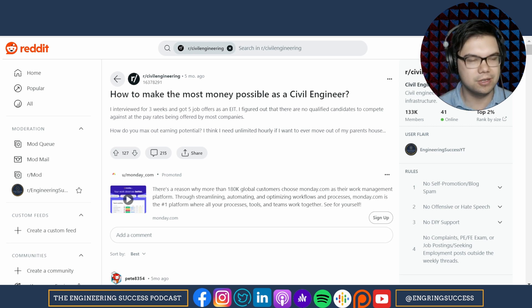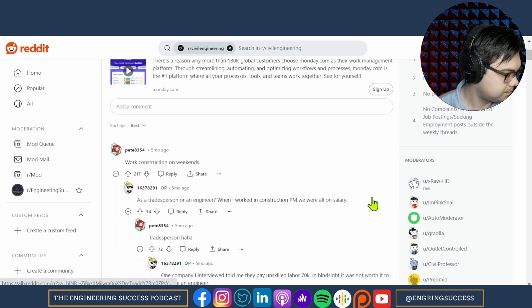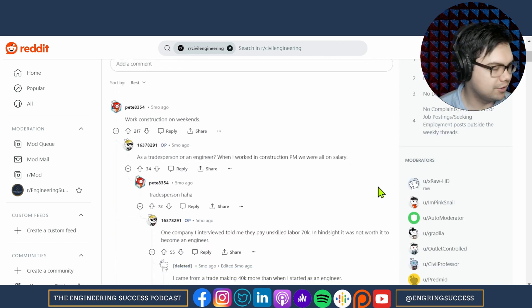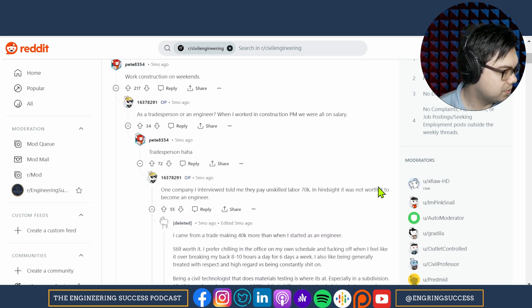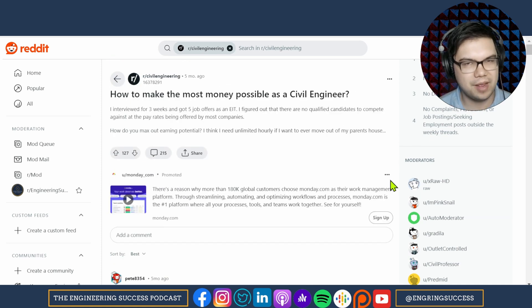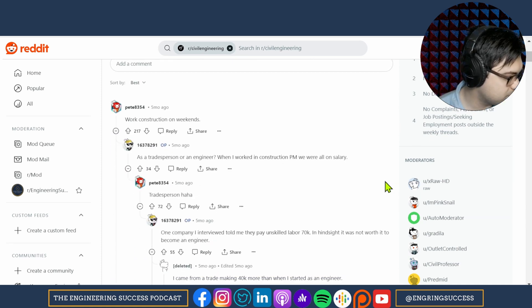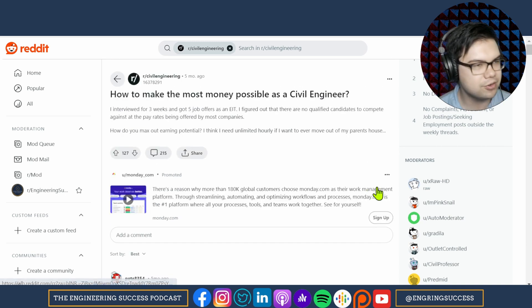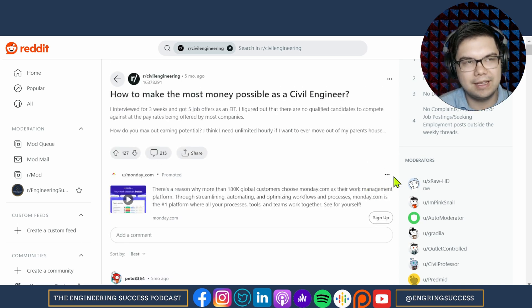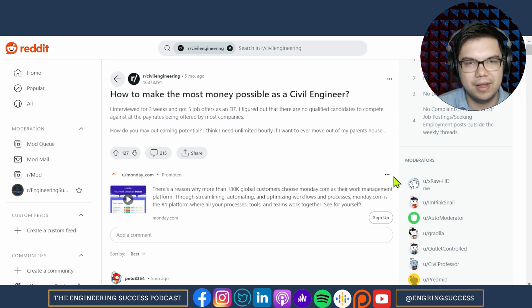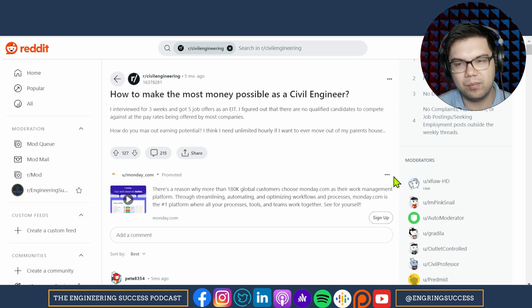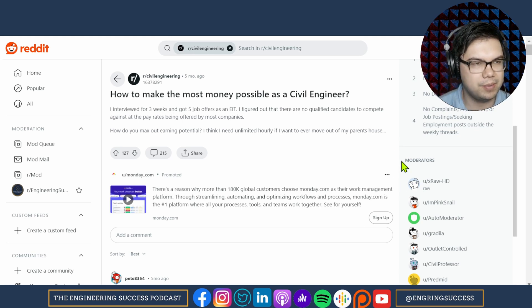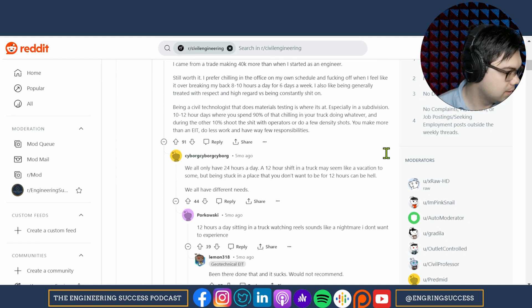Let's consult the other engineers and see what they have to say. Work construction on weekends. They say as a tradesperson, as an engineer. Depends on the type of projects. Well, you said when I worked in construction as a PM, we were all on salary. So you already worked in construction and you were on salary? That's the problem. Go take a field assignment where you get per diem and you're getting paid for every single hour that you work. There are projects like that where you get paid for every hour that you work or close to every hour that you work.